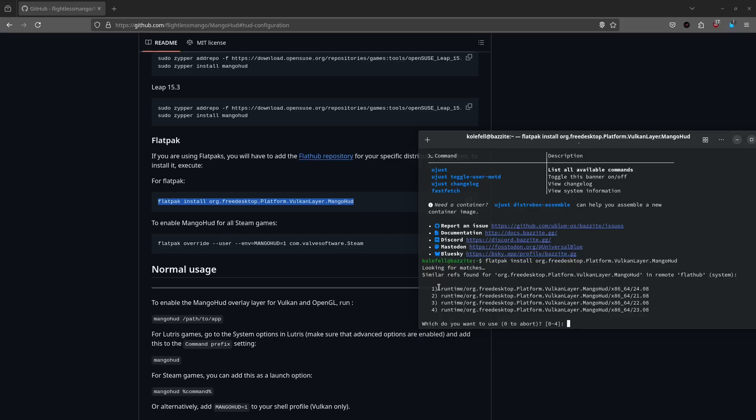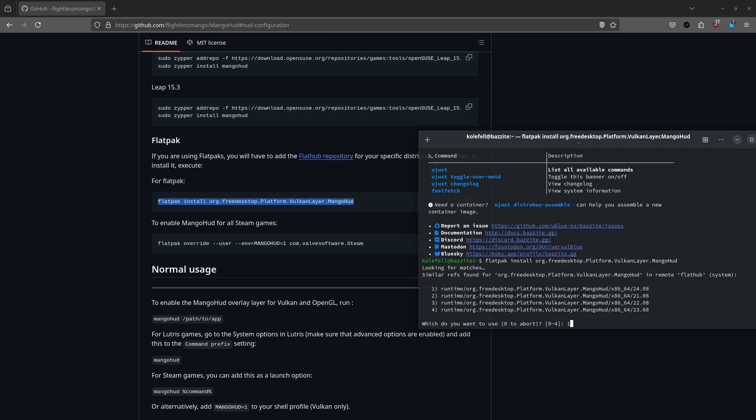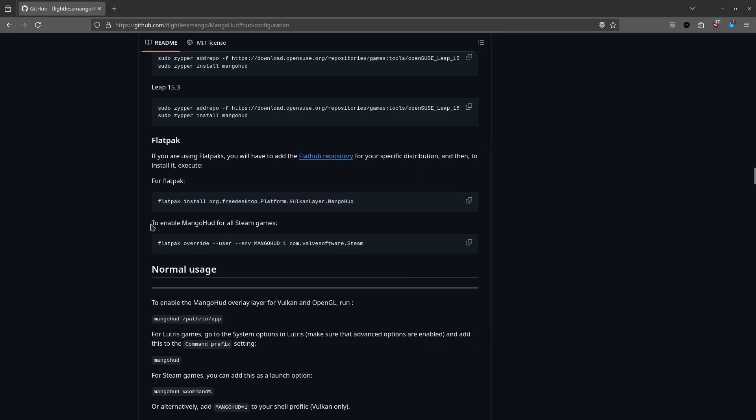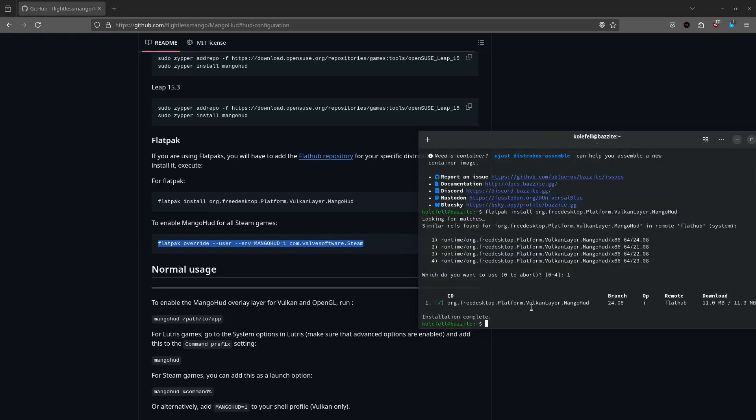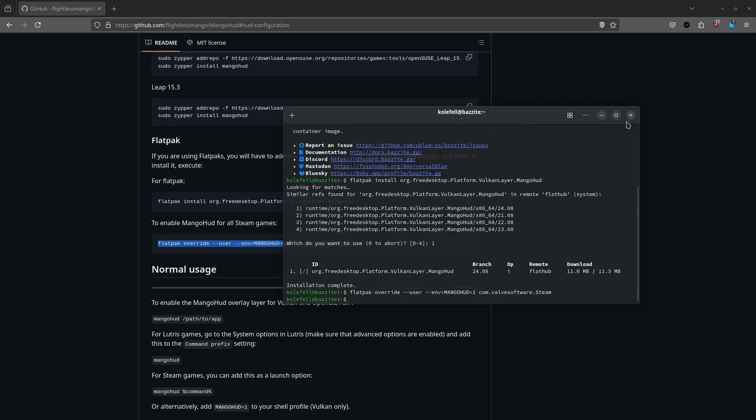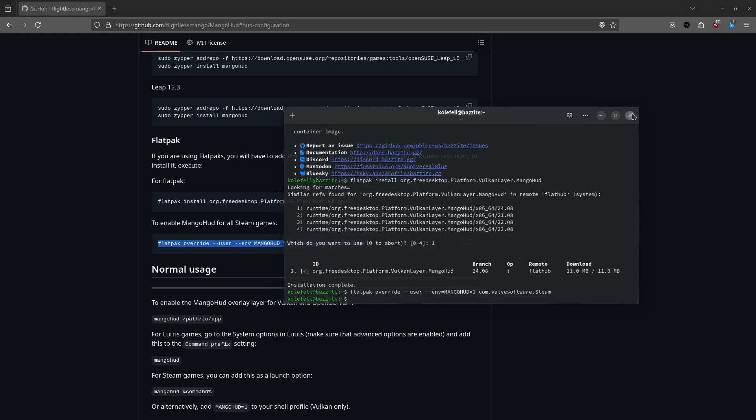Okay, so it gives you the option to choose what version of the Flatpak for MangoHUD. Usually I am using the latest version which currently is 24.08. So we choose one and click Y for install. It's pretty quick as you can see. Now, this part is very important. This is to enable MangoHUD for all Steam games. Again, copy it and paste it on your terminal. Now. That's it. That's all you need for now. It's pretty simple, isn't it?